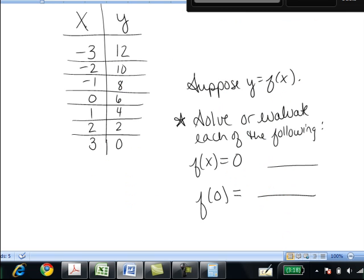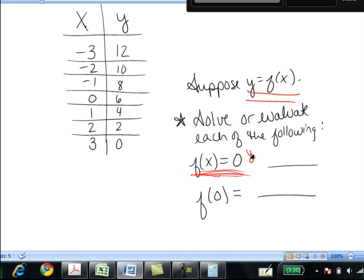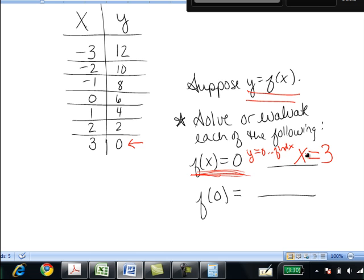Now let's do the same thing using a table of values. We're told y equals f of x and given some input-output values. If we're asked to solve f of x equals 0, that tells us y equals 0, so we want to find x. Going to the table and finding where y equals 0, we see that when y equals 0, x was 3. So if f of x equals 0, that means x equals 3.